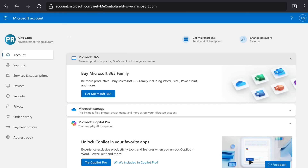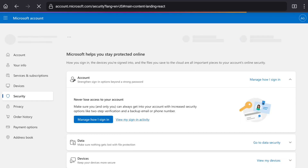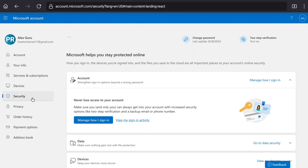Now click on My Microsoft Account. Then here in your Microsoft account, select Security. Now here in your Microsoft account security, under the account section, you can see the Manage How I Sign In option. Click on Manage How I Sign In.